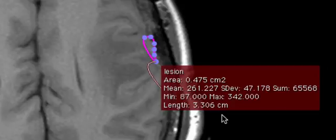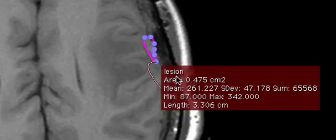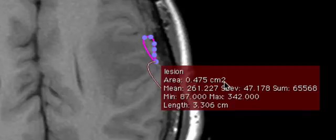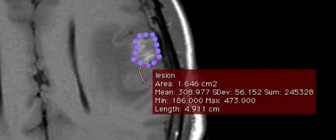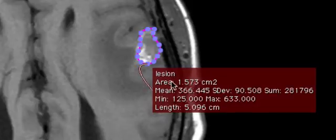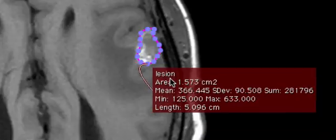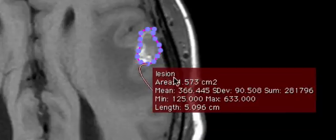Now you will notice that all the ROIs have been labelled as lesion. It also gives you the area of each slice of the ROI. Just go up and down. Once again you see the same title or same name.